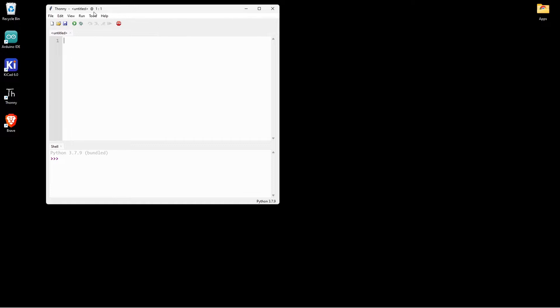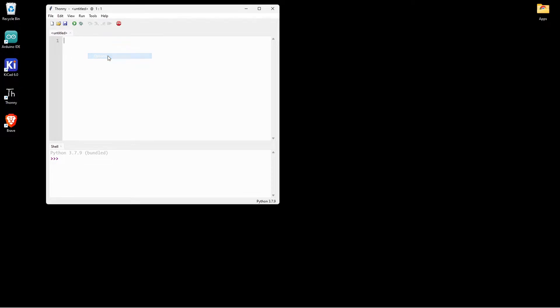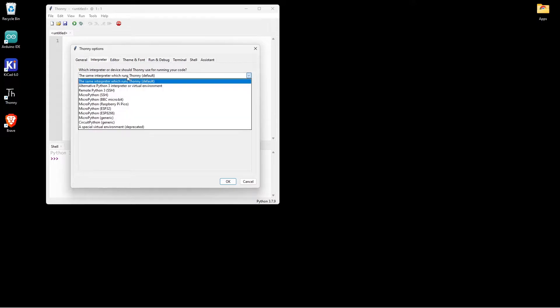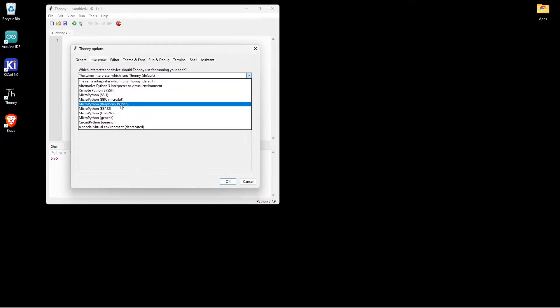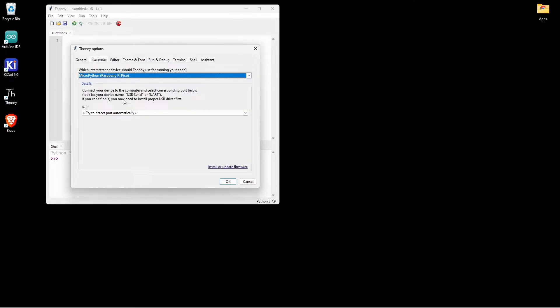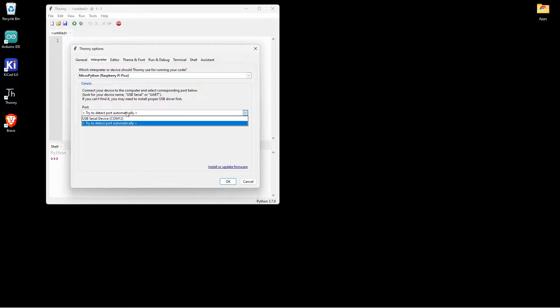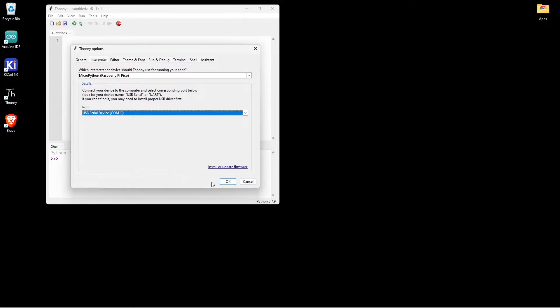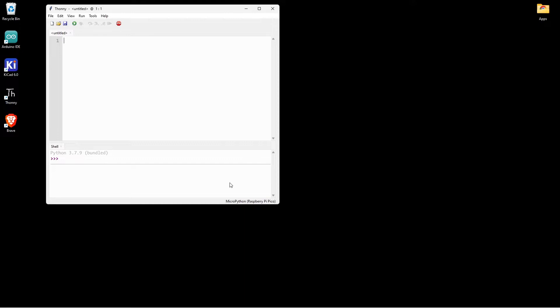Now again I am coming to Thonny. Now I can go to tools, options. The Pico is there. So I can select Pico. Then it shows COM device. For the case of Windows, Mac it will be different. Select it. Click on OK. So the Python 3.7 will now be changed with MicroPython.